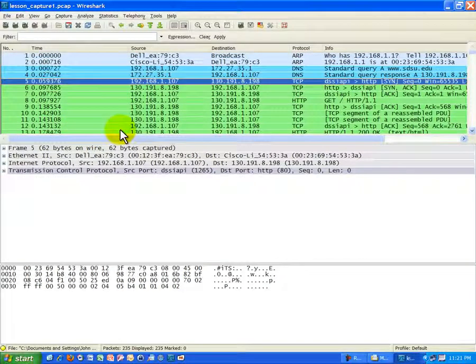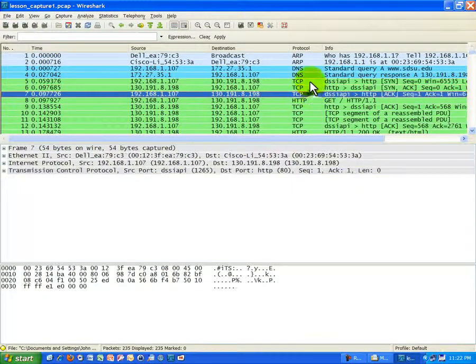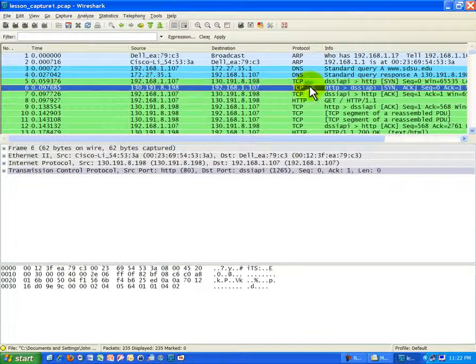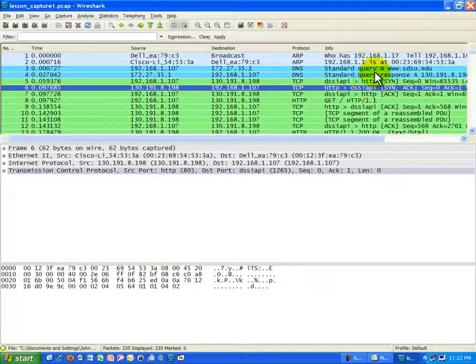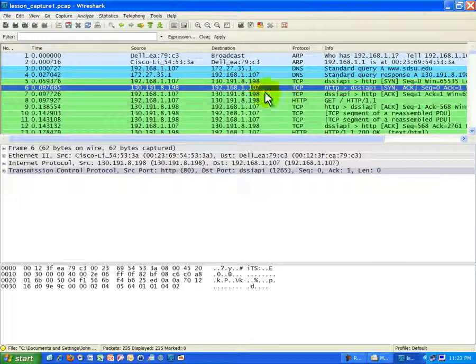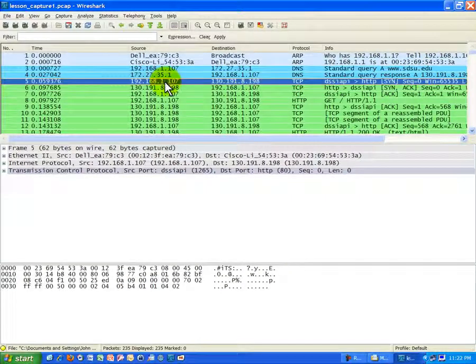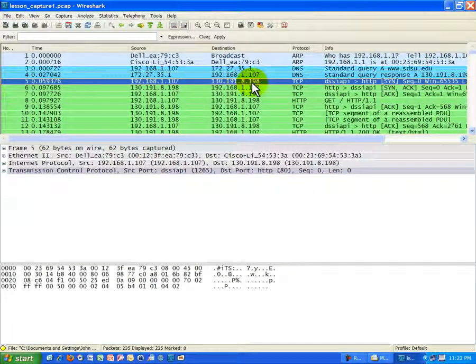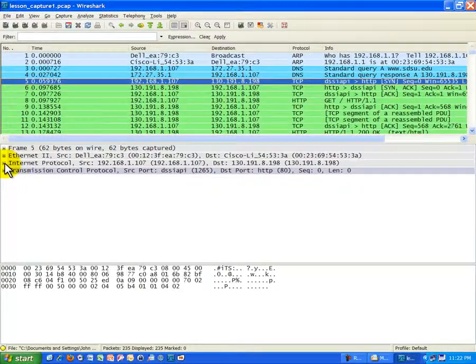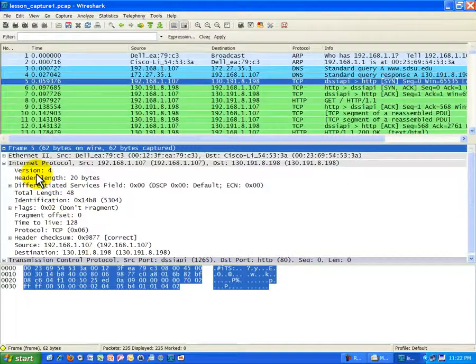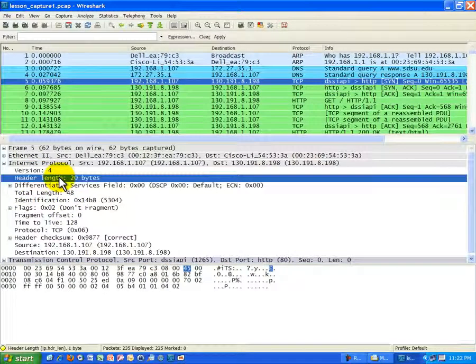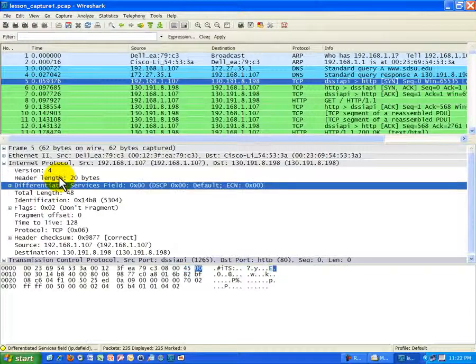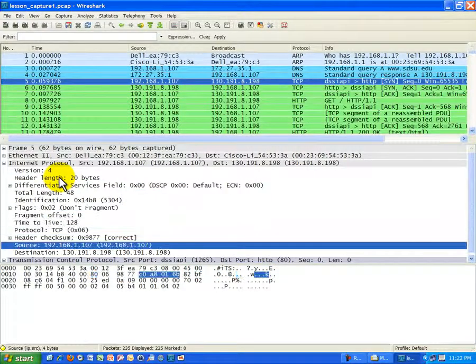Once we have all the IP information identified, you can see down here, remember what these three frames were? The TCP handshake, where I was establishing a connection with the San Diego State web server to download the web content. Here we can clearly see the source and destination IP addresses. And if we break it down further under Internet Protocol, you can see a lot more information. You can see how long the header is in bytes.